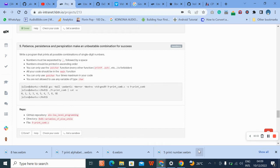Welcome to number nine of C variables, if statements, and while loop questions. The question says: write a program that prints all possible combinations of single digit numbers. Numbers must be separated by a comma followed by a space. Numbers should be printed in ascending order. You can only use the putchar function — you are not supposed to use printf or puts.